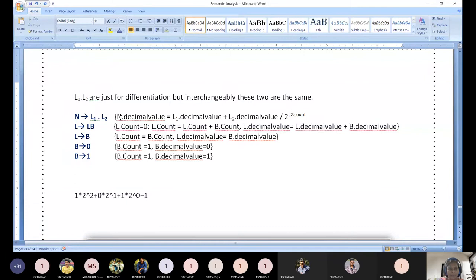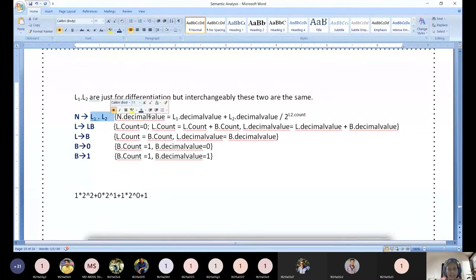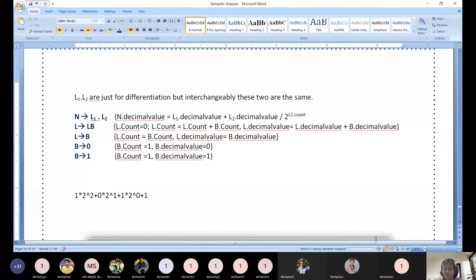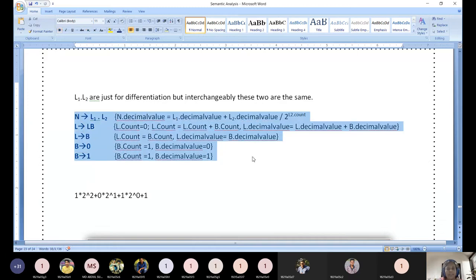Here the ultimate decimal conversion happens. N.decimal_value depends on the RHS evaluation: N.decimal_value = L1.decimal_value + L2.decimal_value divided by 2 to the power of L2.count. The number of bits in L2 becomes the denominator. For the exam, you can write L1 and L2 or remove the subscripts — either way is acceptable. This is how binary to decimal conversion is achieved through SDT.